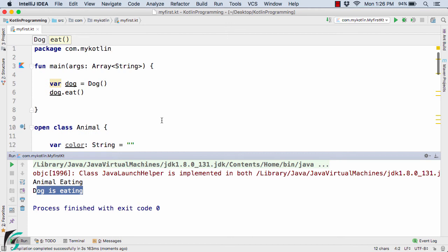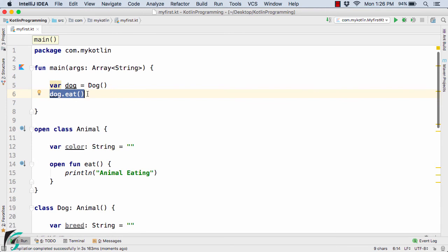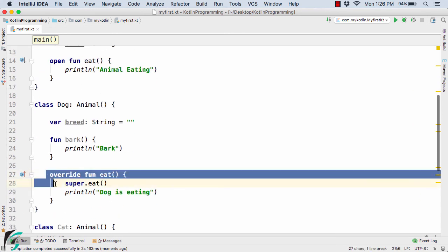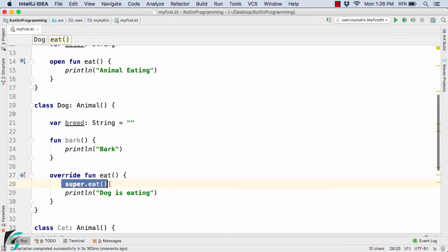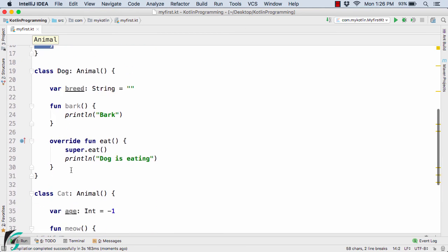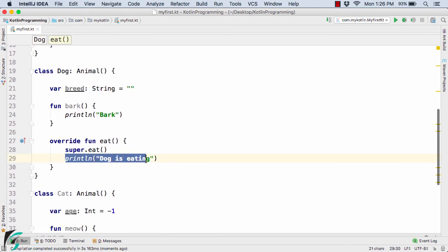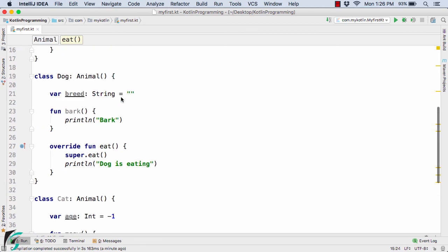Notice that from the main method we are only calling dog.eat once. When this statement executes, it triggers the overridden method in Dog, which in turn calls the eat method inside the Animal class — so 'animal eating' is printed first, followed by 'dog is eating'. I hope things are now clear.